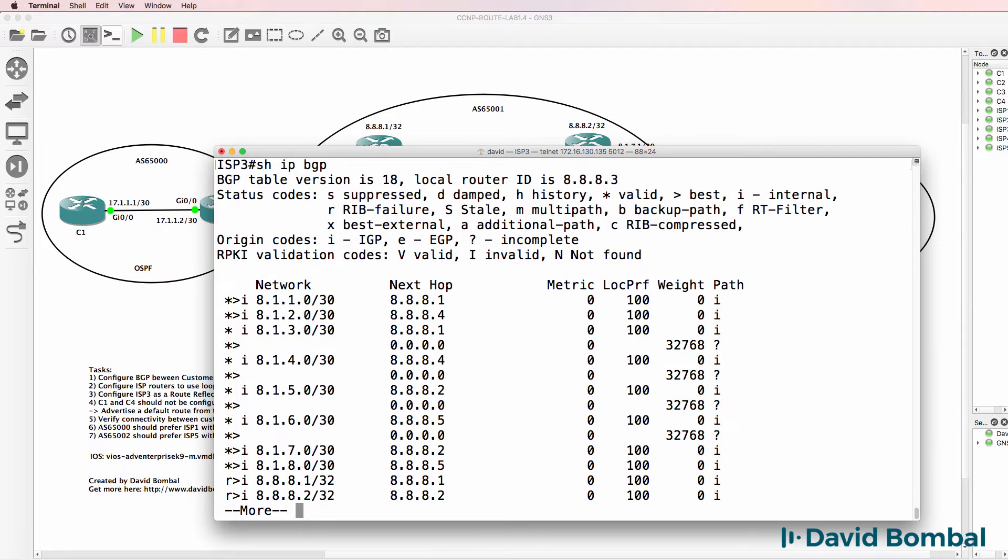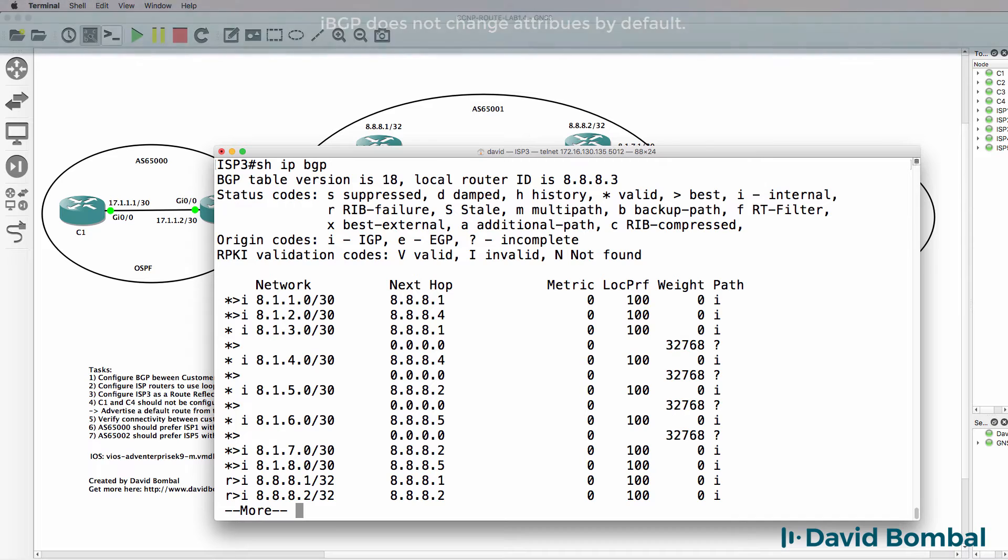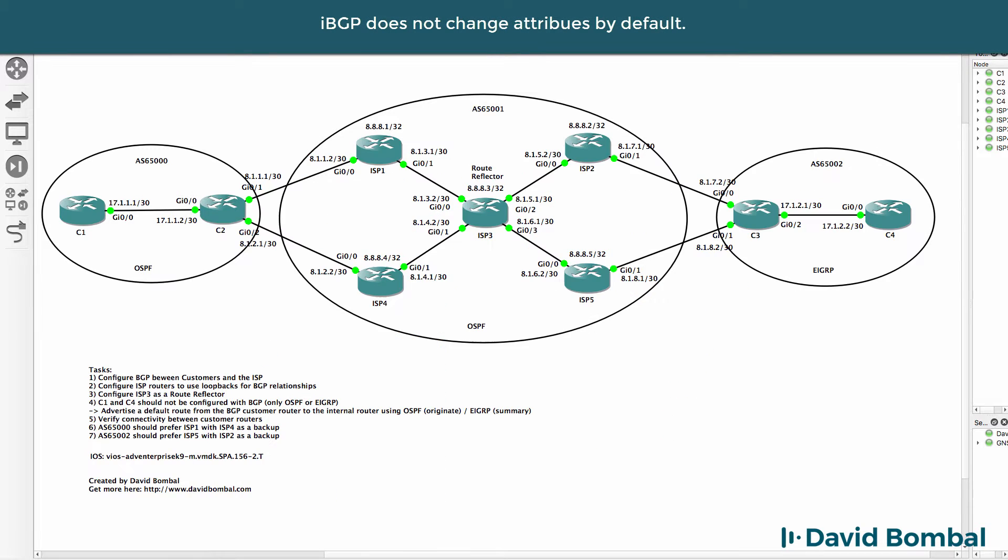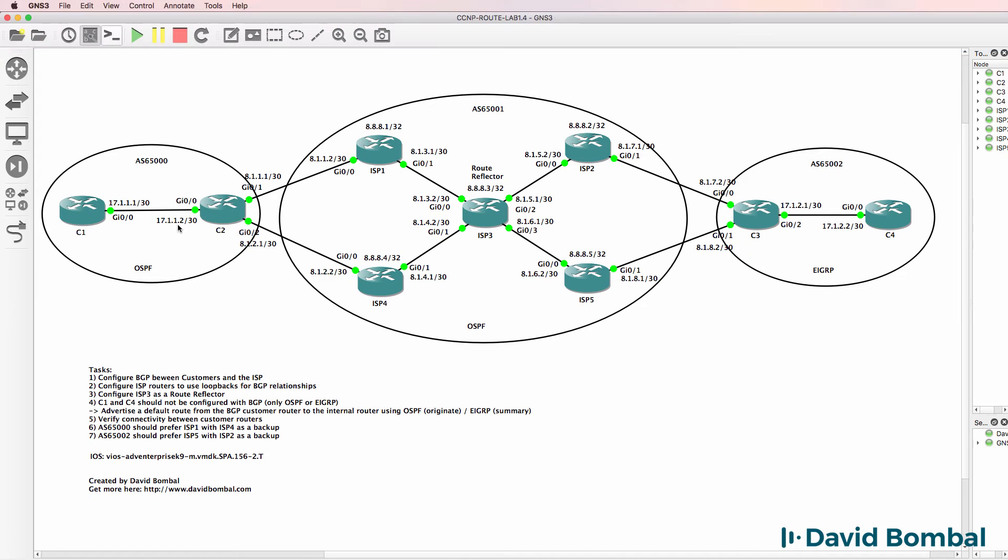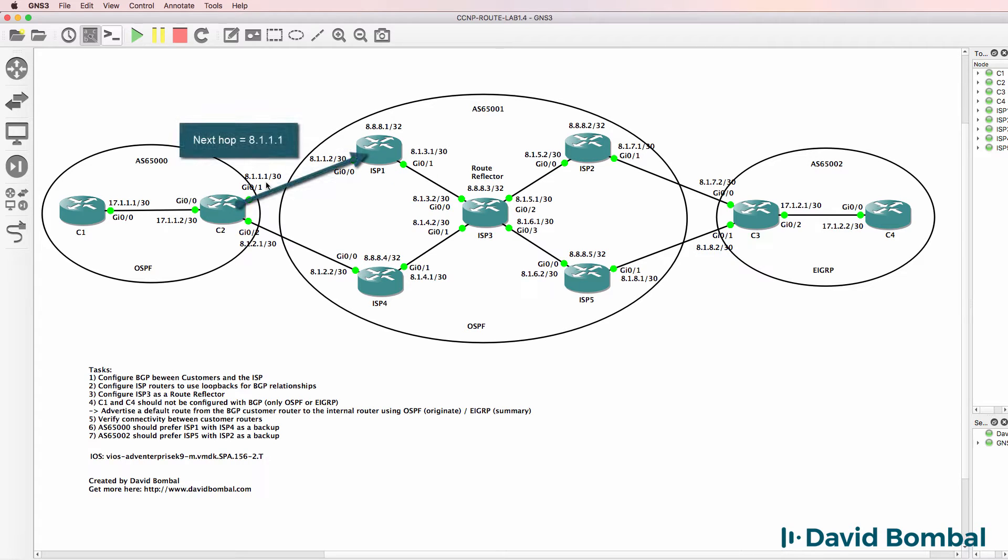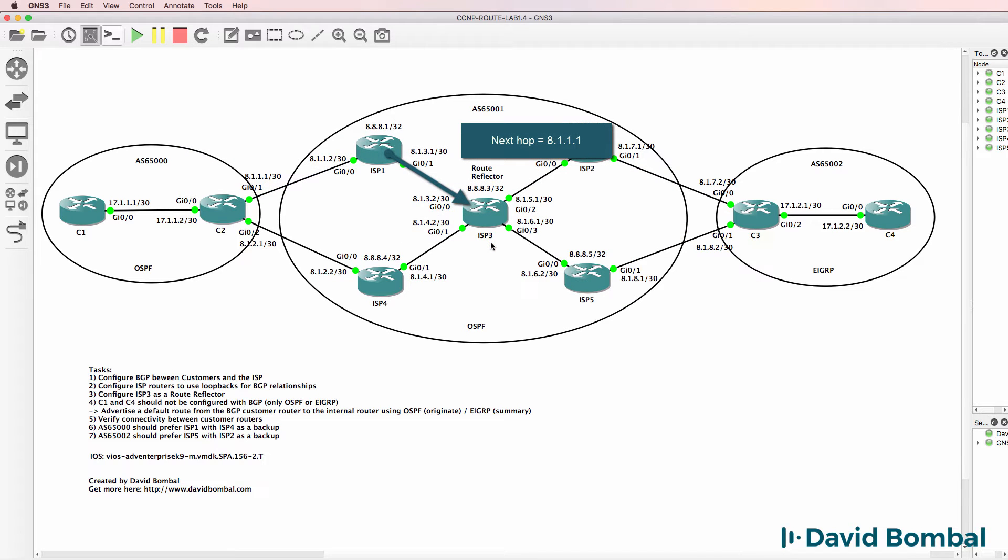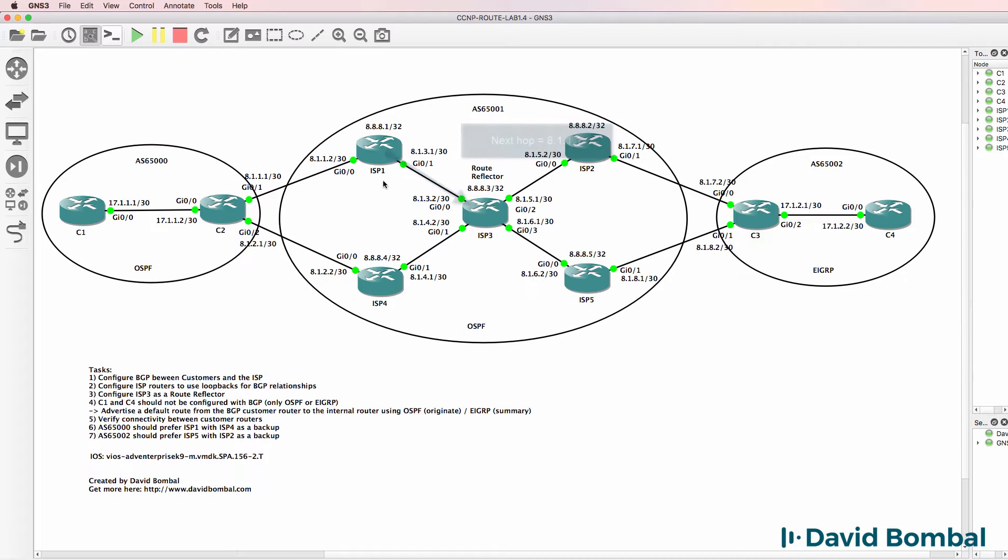Now I'm going to talk about the next hop attribute in more detail later, but something you need to know is that IBGP does not change attributes. So as an example, if C2 advertises this network 17.1.1.0/30 to ISP1, the next hop is 8.1.1.1. But when ISP1 advertises that route to ISP3, the next hop is not changed - the next hop is still 8.1.1.1, and that's because IBGP does not change attributes by default.